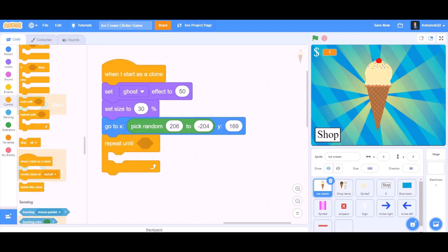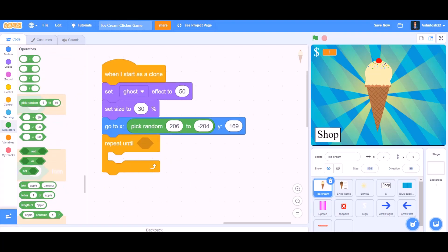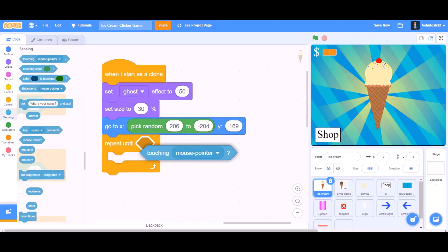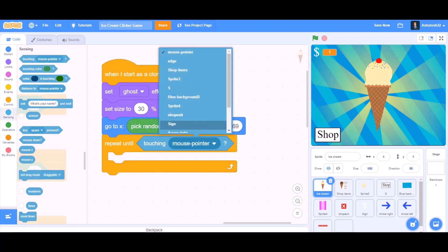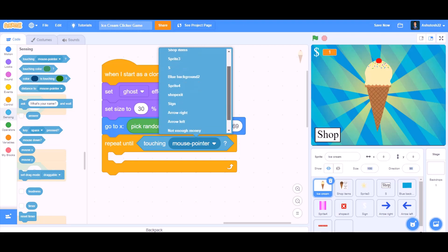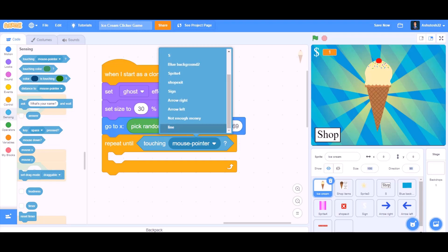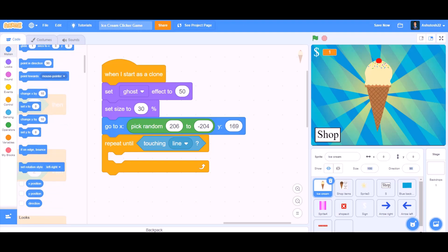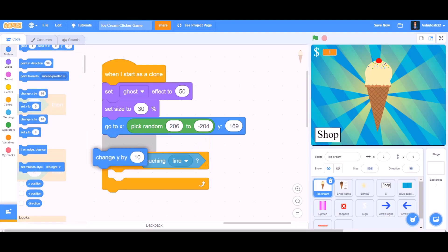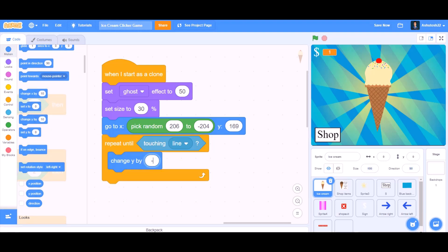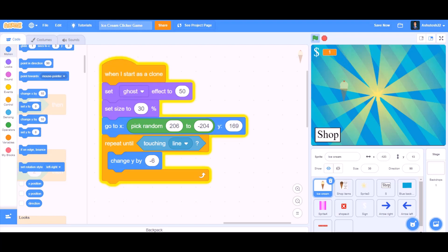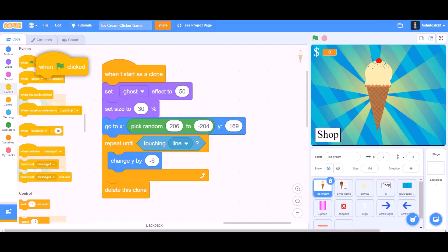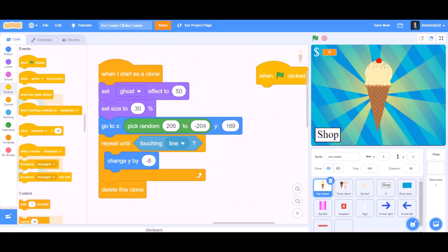Repeat until — we will go to Sensing, touching the line. Repeat until touching line, we will go to Motions and take 'change y by minus 6' — that means it will come downwards. Like this the animation will work out. Delete this clone after this animation.